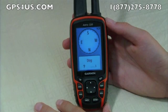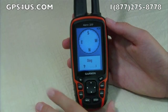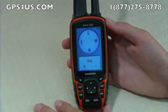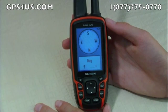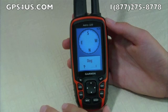Let's take a look at the different system preferences that you can edit on your Garmin Astro 320 dog tracking GPS device. With all of the things you can edit, you can really personalize your GPS and make it your own.